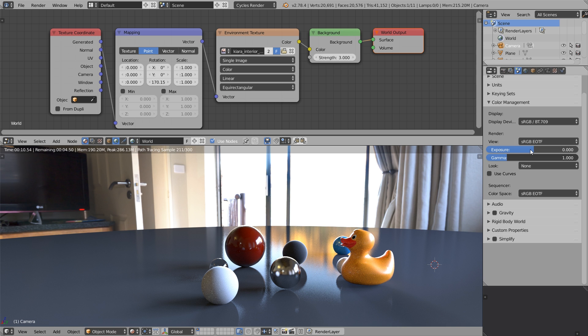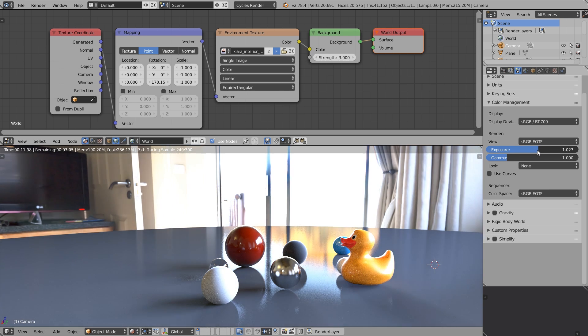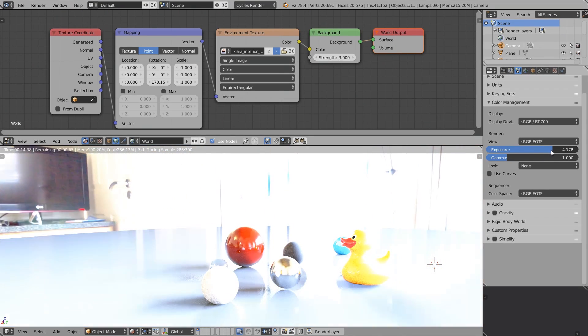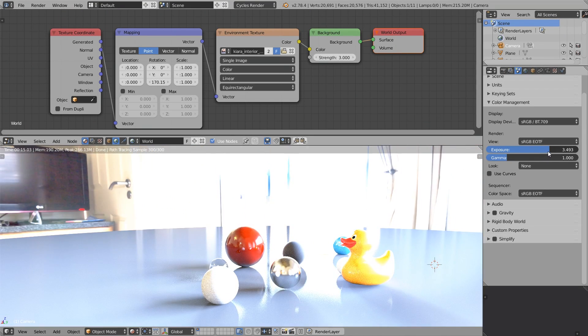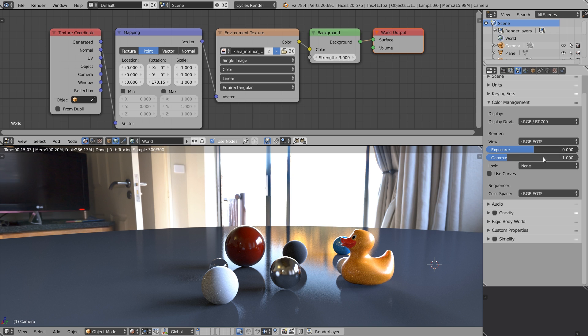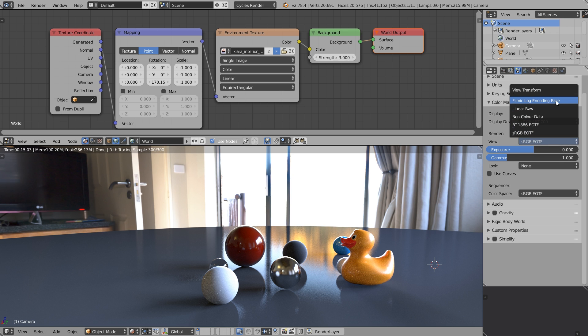In a moment I will show you yet another problem of the default render transform. If you crank up the exposure, the colors become oversaturated, like you see here. If we want to emulate the traditional film medium, we expect a kind of different behavior. We expect that the colors will become less saturated as the exposure gets higher.